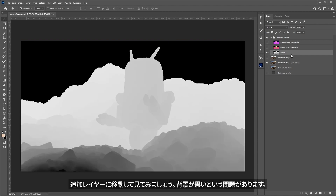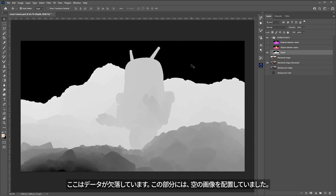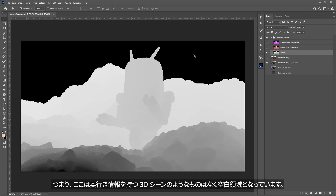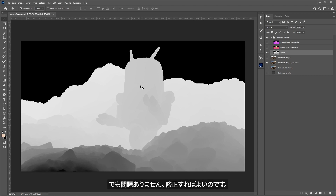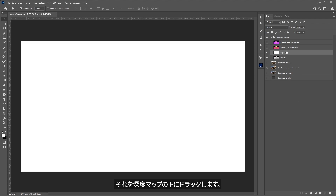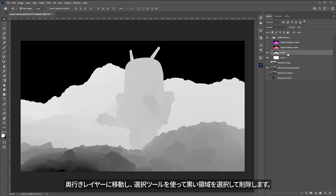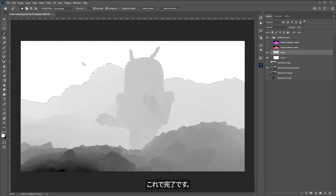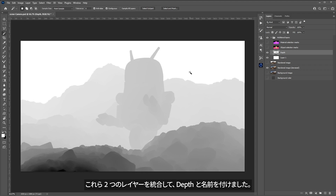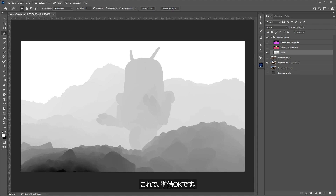Now I can start to use this depth pass. I'll come over to the additional layers and take a look. I have a problem where the background is black — I have some missing data. This is just that camera background I used for the sky, which had transparency, so there's no actual 3D depth data there. No problem — I can just fix this. I'm going to create a new layer and fill it with white, then drag it below the depth layer. I'll come over to the depth layer, grab the wand tool, quickly select the black area and delete it. Now we have basically the full range, then I'll merge these two layers down and call this Depth. This is going to be our depth pass.